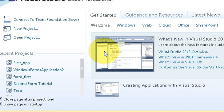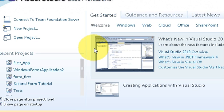Hello guys, welcome once again. From this video I will be starting a new video series on C#. In the first video itself I will show you how to connect your C# application with a MySQL database.